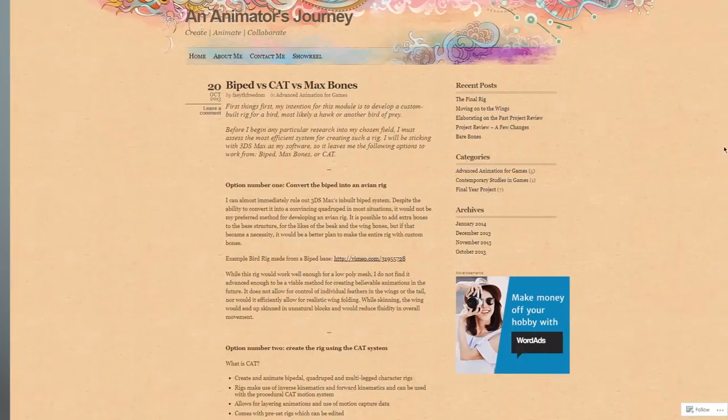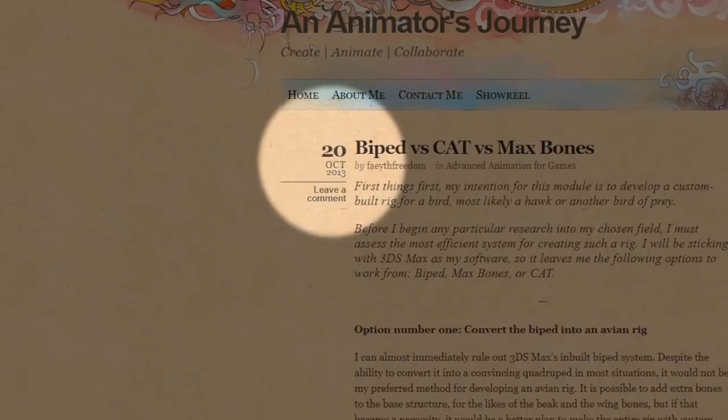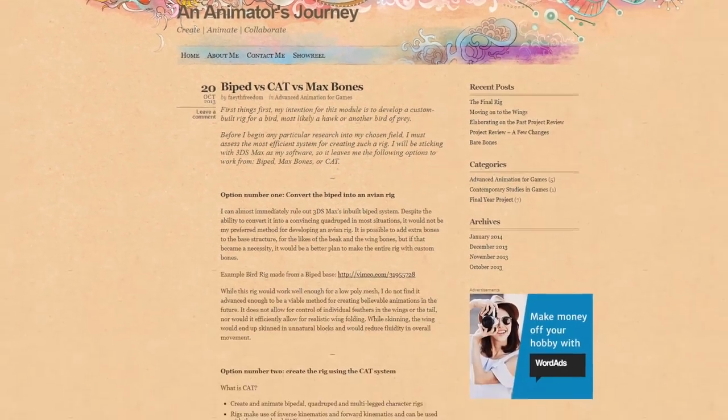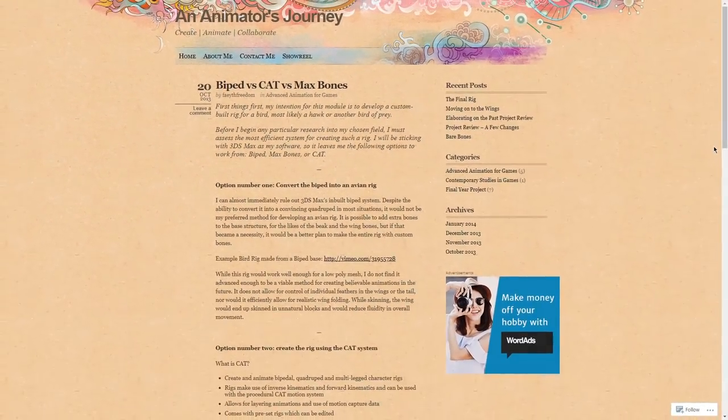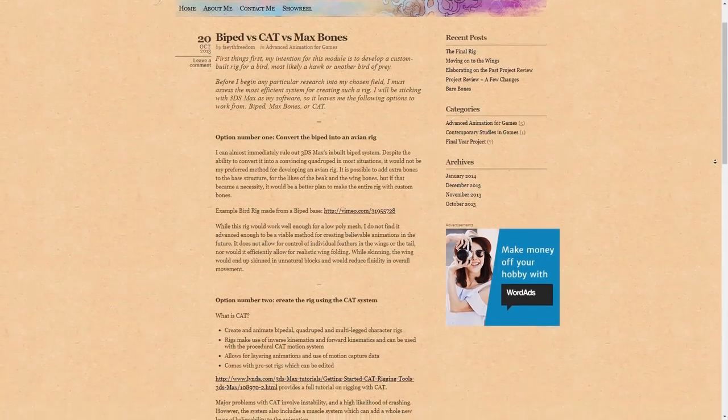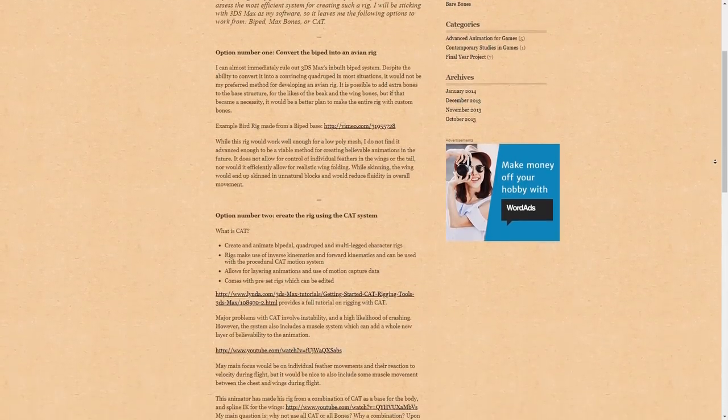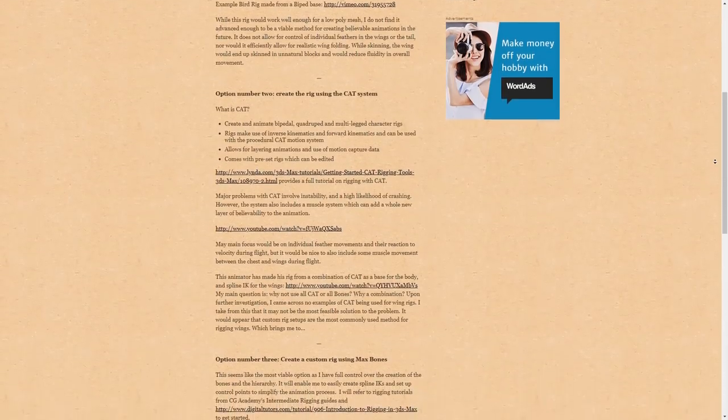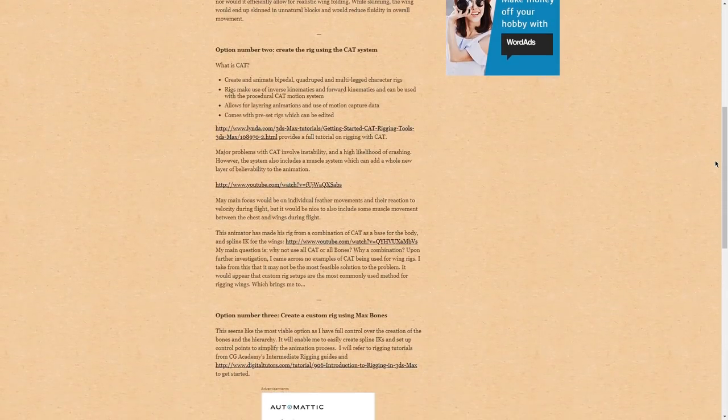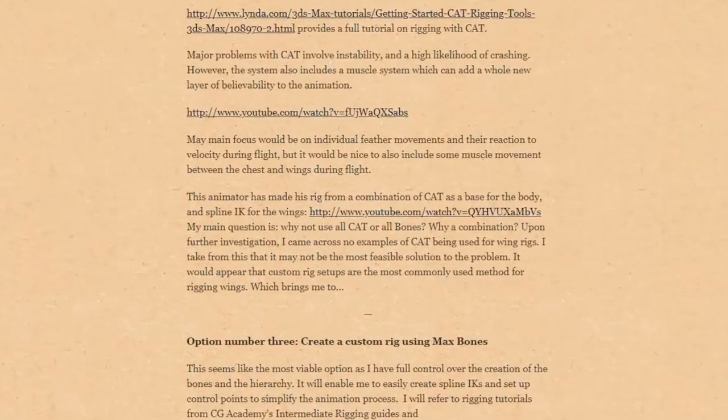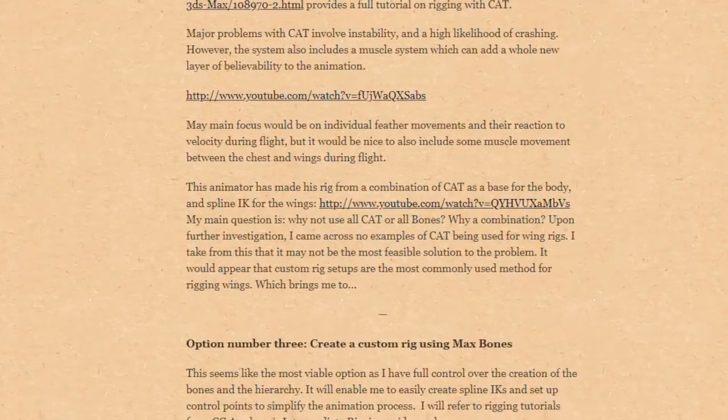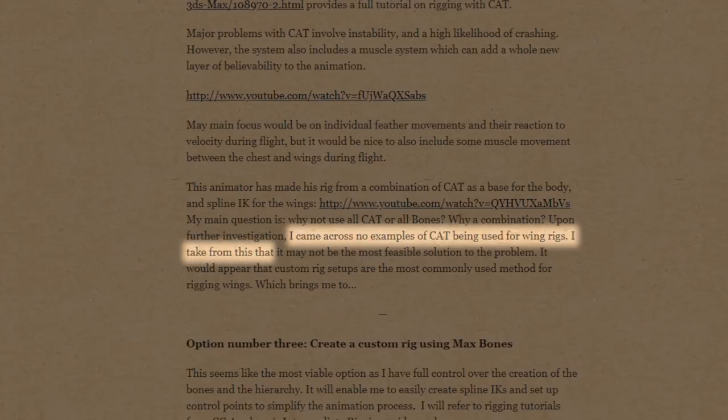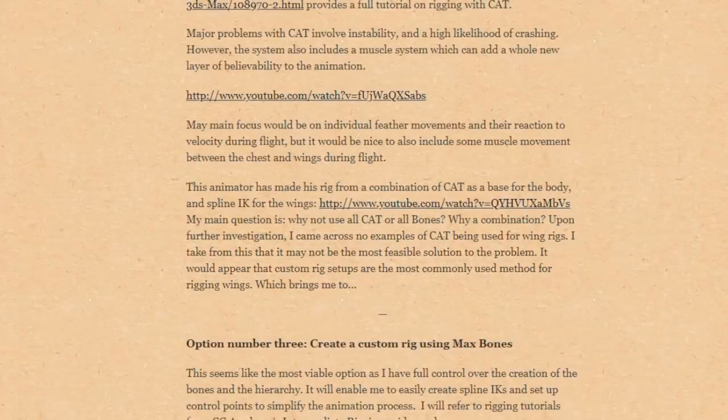I have found this blog post a while ago, it's from 2013 I know, but it's still mostly relevant anyway. It's by Faith Freedom and he talks about 3 options of creating a bird rig in 3ds Max by using biped, cat or custom rig with general max bones. These are basically your options every time in 3ds Max by default, for any rig you are going to create.